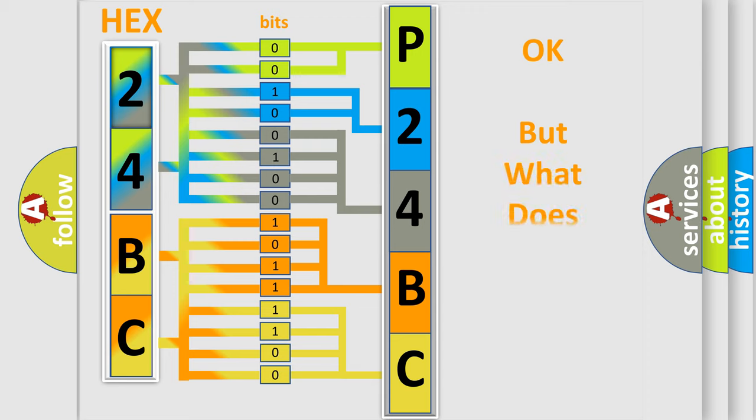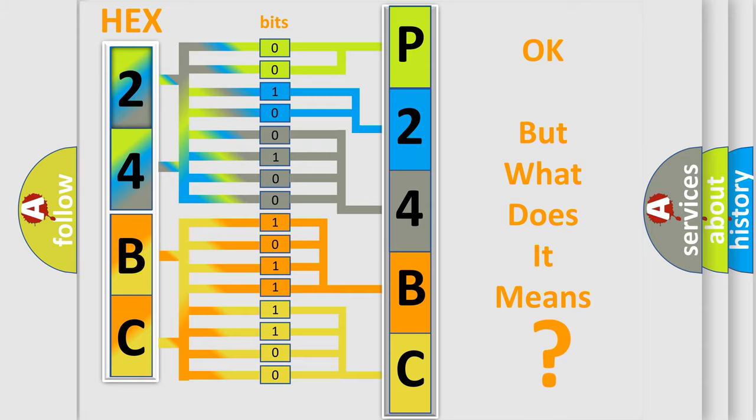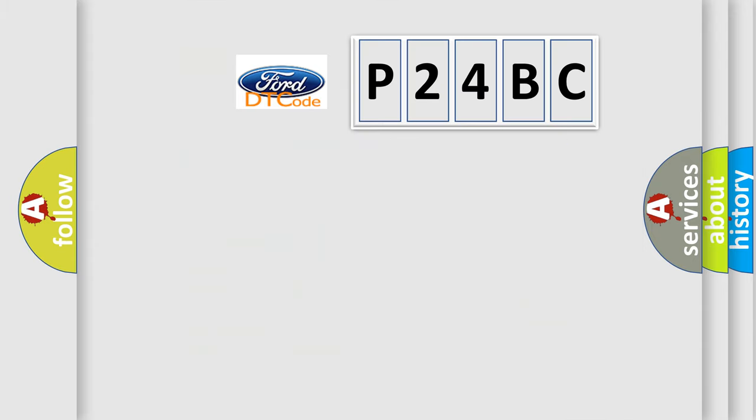The number itself does not make sense to us if we cannot assign information about what it actually expresses. So, what does the diagnostic trouble code P24BC interpret specifically?